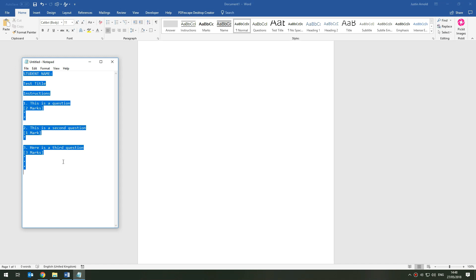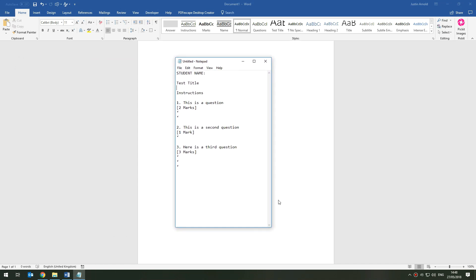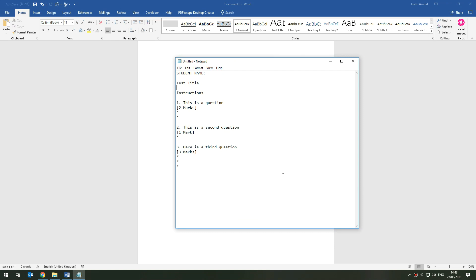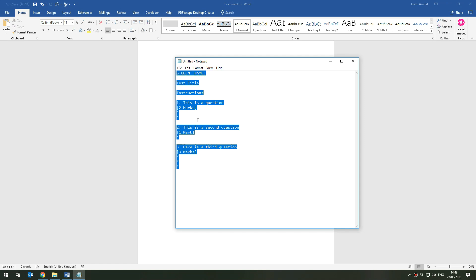Here I have a simple test done in Notepad with no formatting at all — something you could easily write on your mobile phone or email to yourself. I've written the student name, test title, instructions for questions, the number of marks available, and I've used apostrophes as a symbol to represent the lines students will write on. A two-mark question gets two lines, a one-mark question gets one line, and so on.